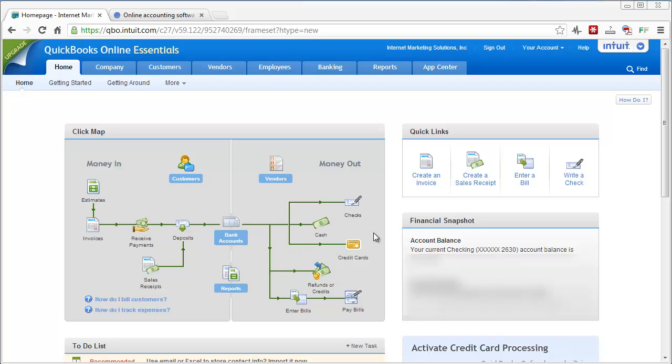And over here you can easily create invoices, receipts, enter bills, write checks. And it's going to have your account balance listed over here as well as your income and expenses in the last two months listed here. There's other stuff listed down here below such as To Do. I'm not going to scroll down and show you all that stuff.